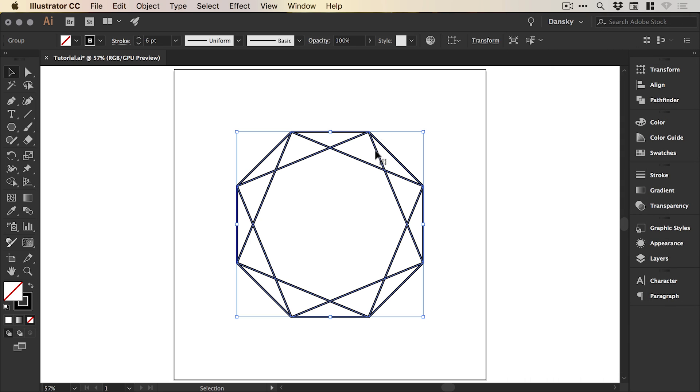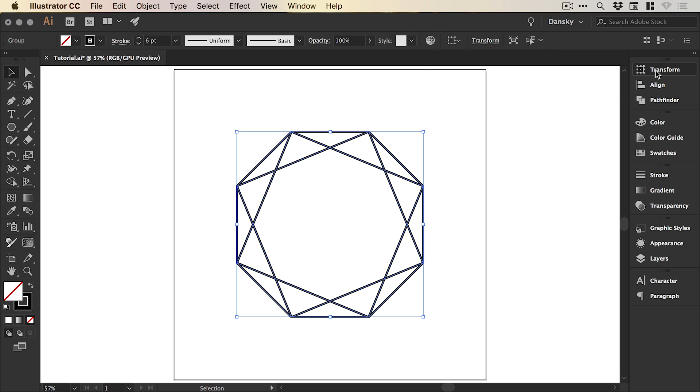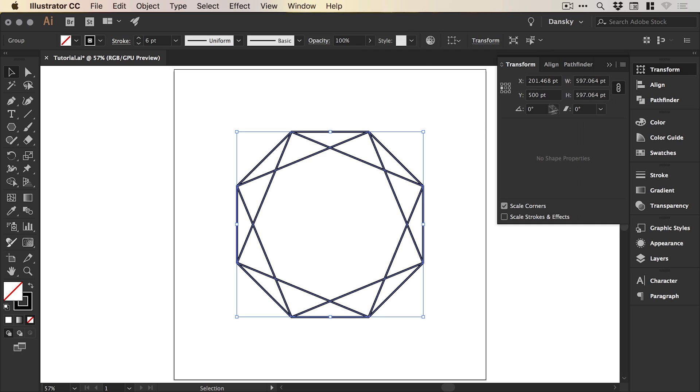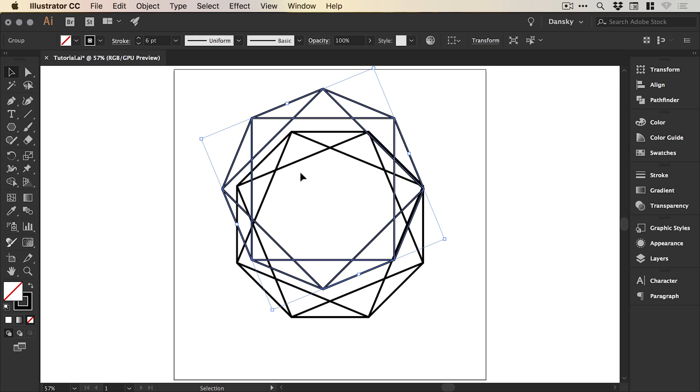Then with our top shape selected, we can go to the transform panel at the top or on the right and under rotation, select this or if you have a number here, just click after it and type plus 22.5. It will rotate the shape.